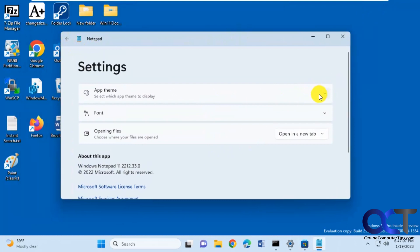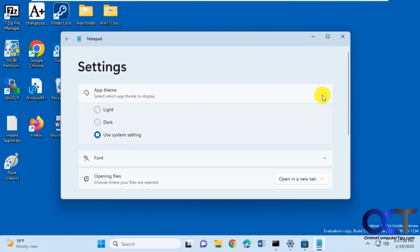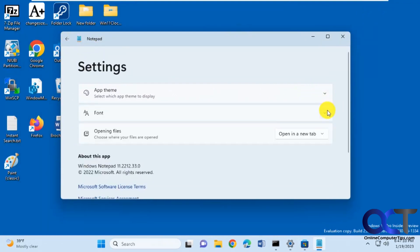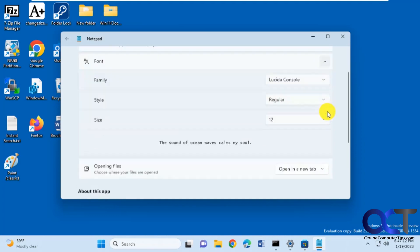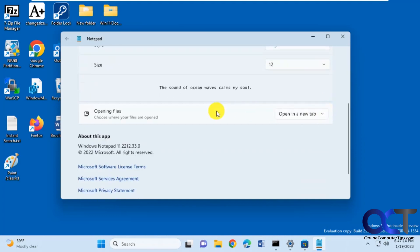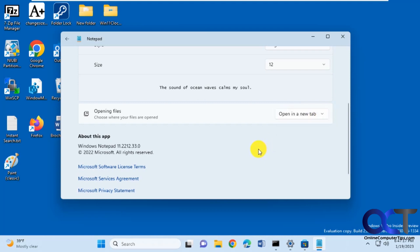And then, of course, you have other options here for themes, light and dark, change the font if you want to do that. And how you open files, open a new tab or open a new window.